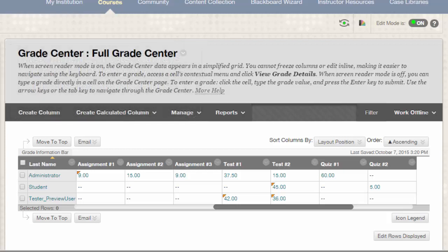You can learn more about creating these separate items by watching our tutorials, whose links are available in the description box below. Once all items have been created, it's time to add columns that were not automatically generated. To do that, enter into the full grade center.